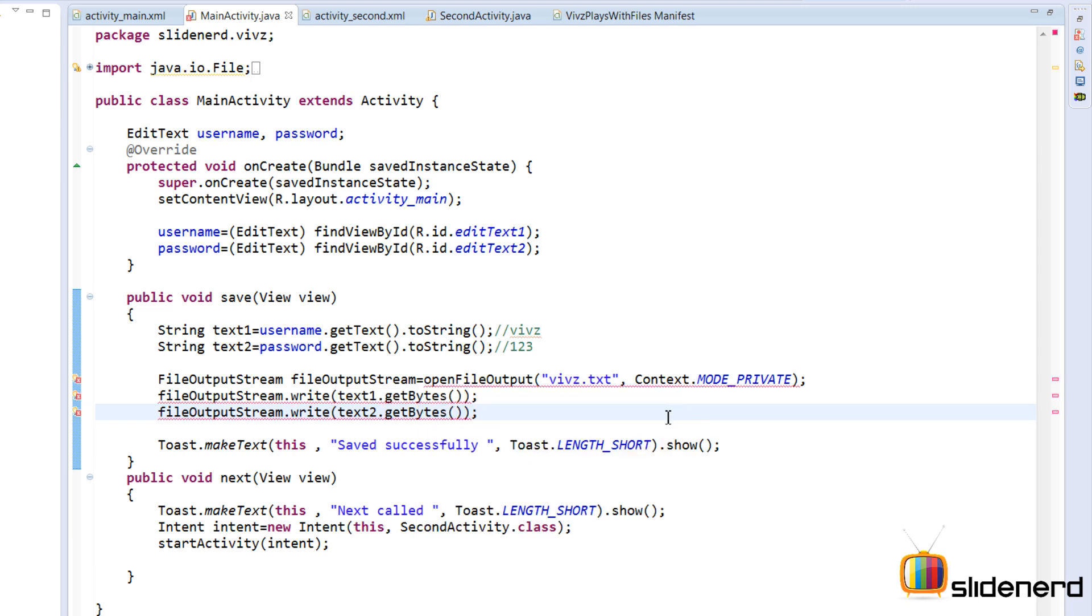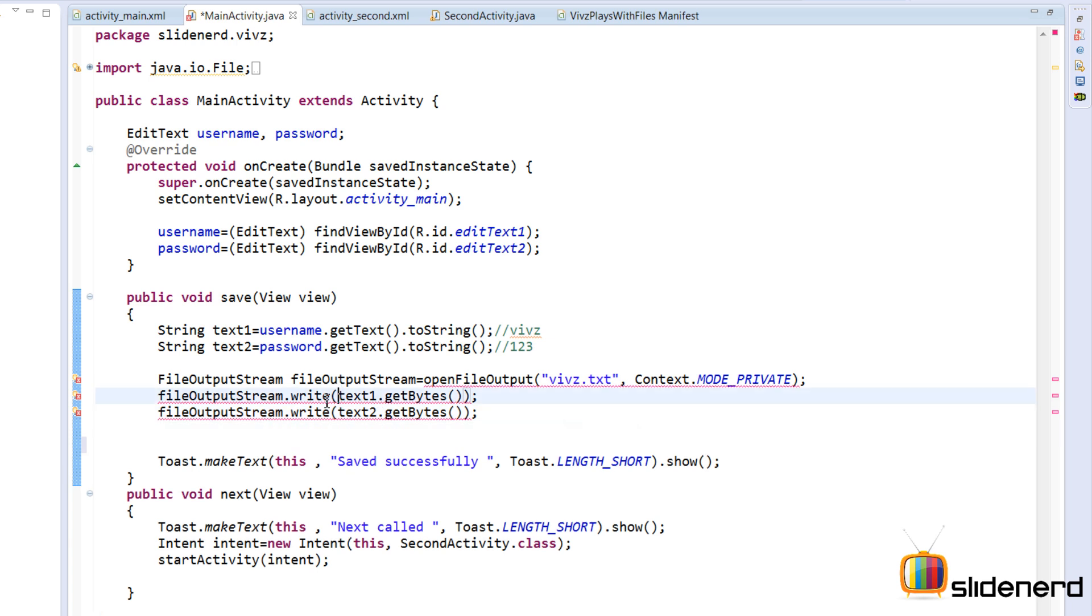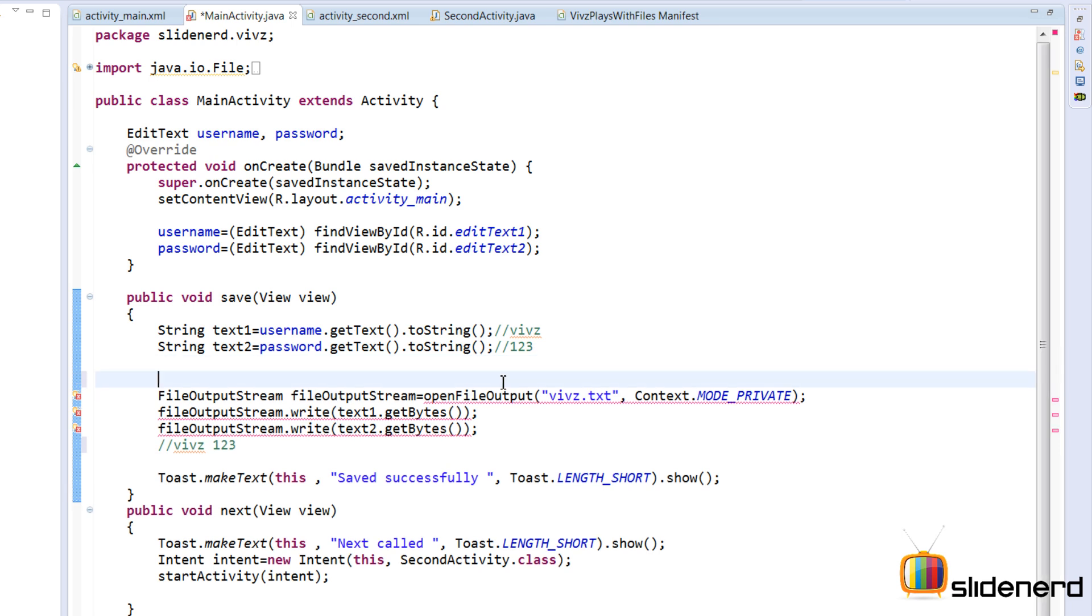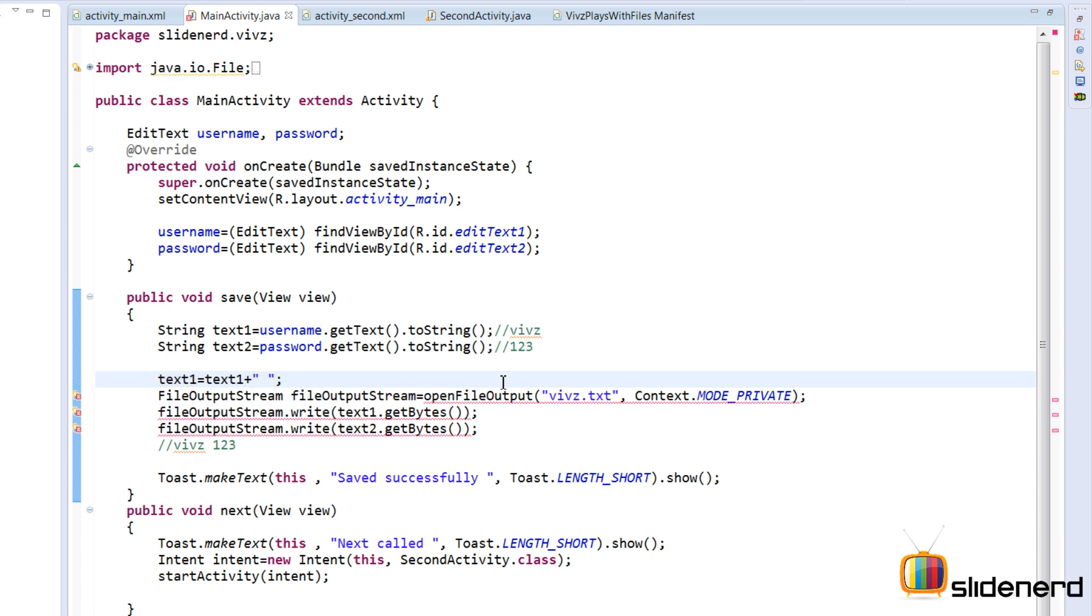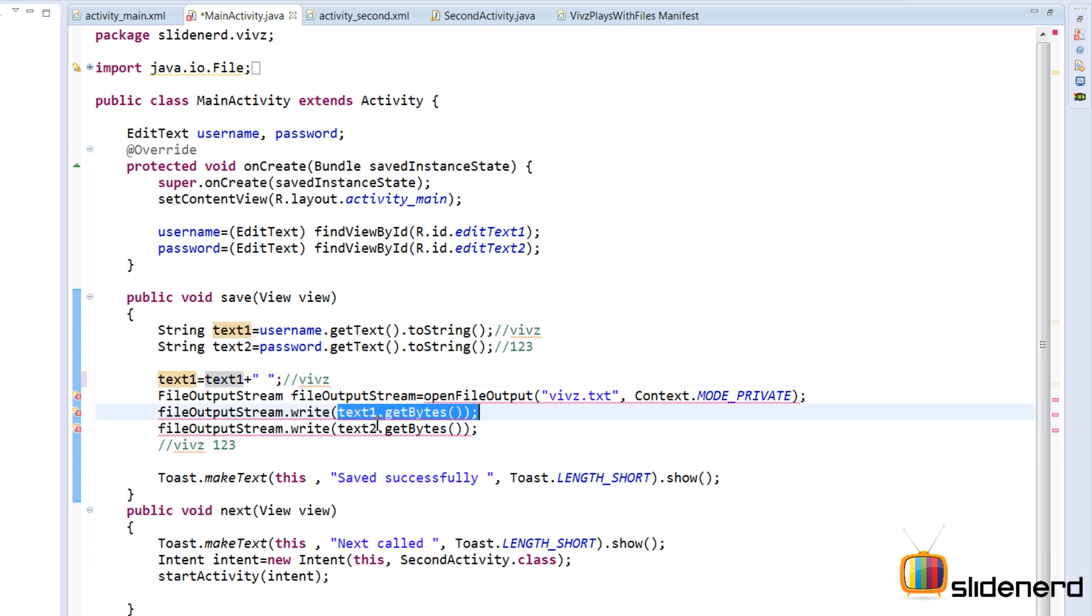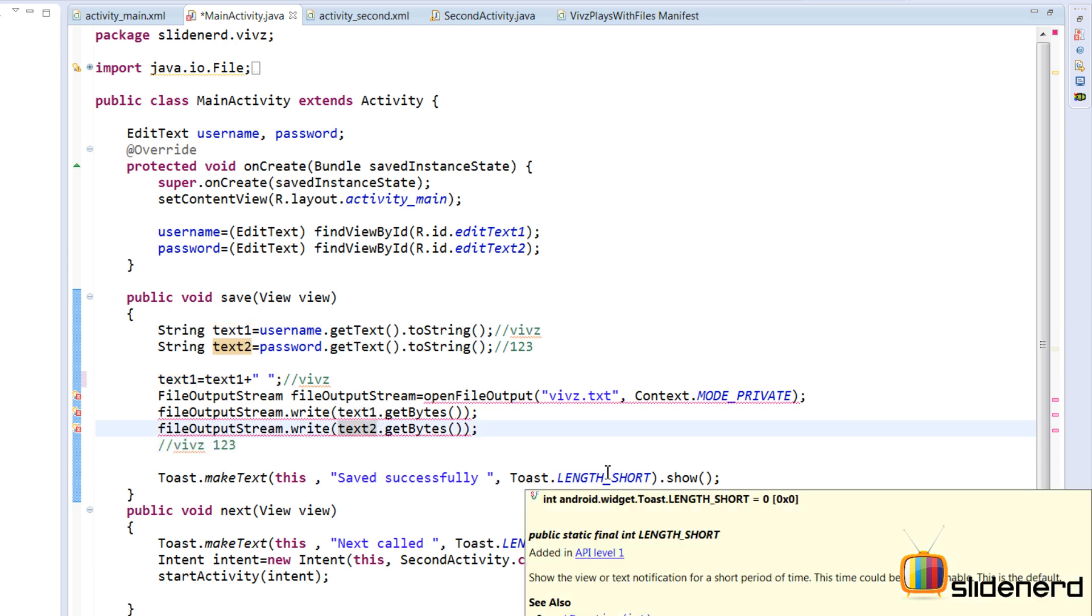Now there is however one problem. When you run these two methods one after the other, what is gonna be written inside the file is something like veves123, the username first and then the password. What we need is a space in between so that we can distinguish what is the username and what is the password, and probably try to extract this from our file. So for that, I'm gonna append a space at the end of username. Now if you guys remember, strings cannot be modified directly in Java. So text1 equals text1 plus an empty space. This time text1 actually contains a reference to veves space. And that is exactly what is gonna be written when I say fileOutputStream.write text1.getBytes. Veves space will be written and then 123 will be written.